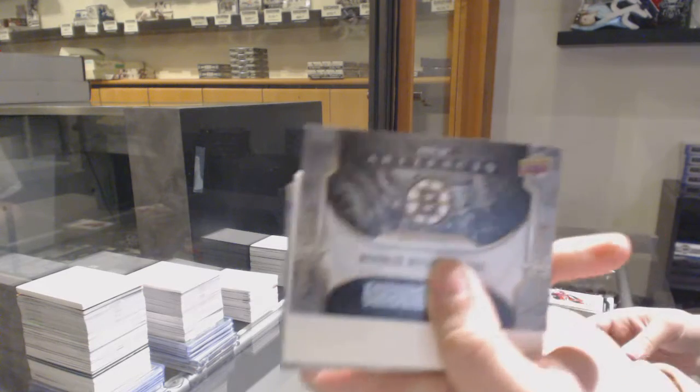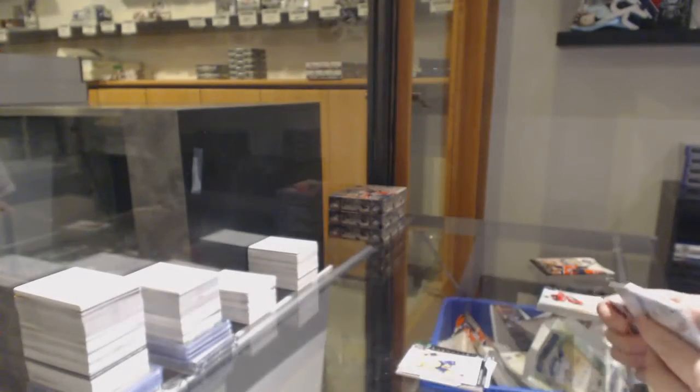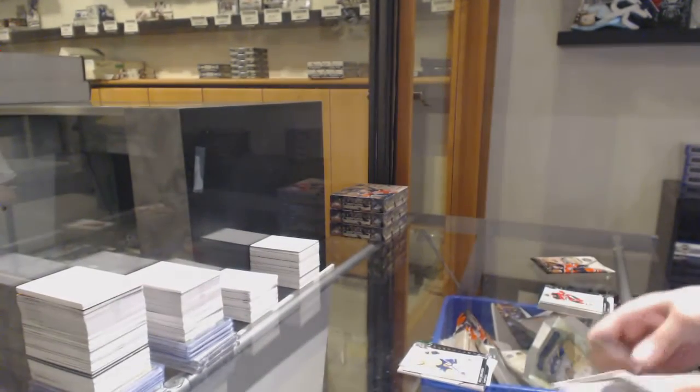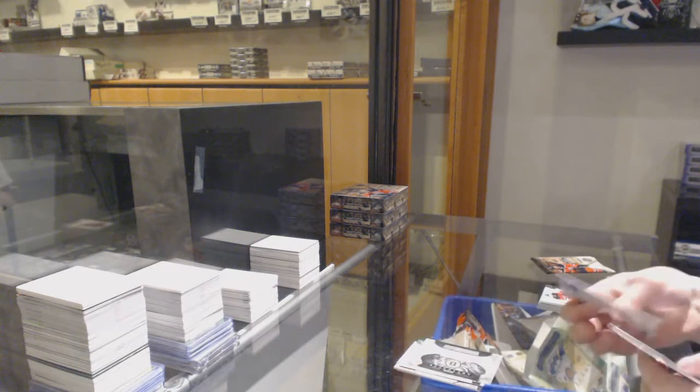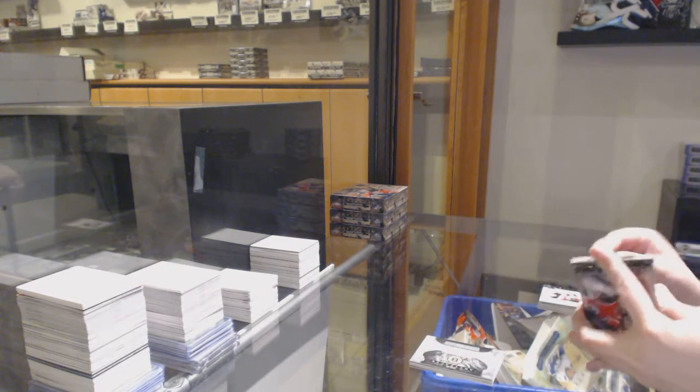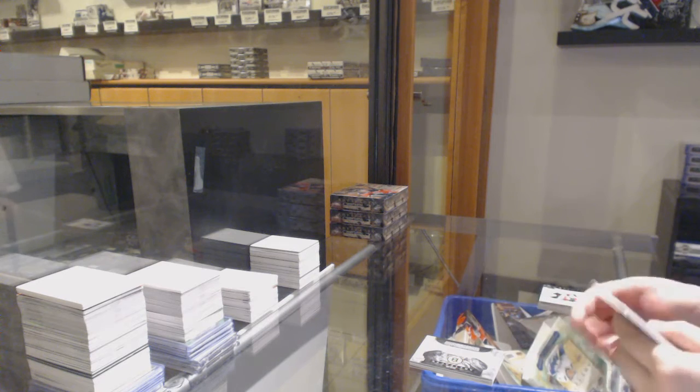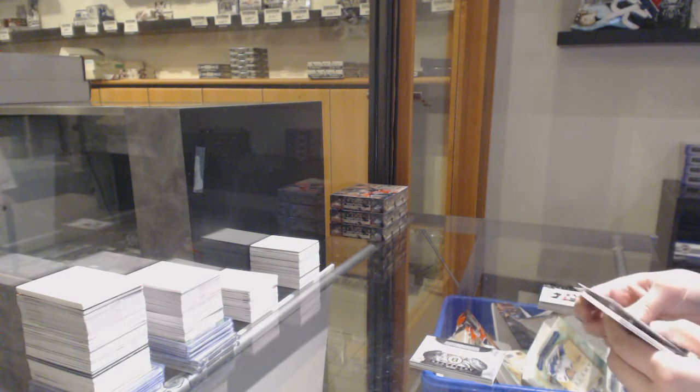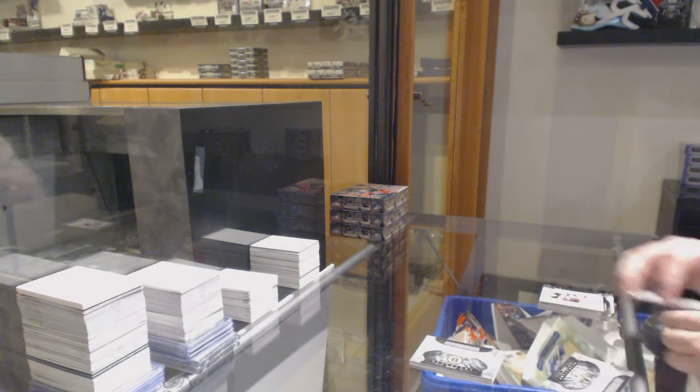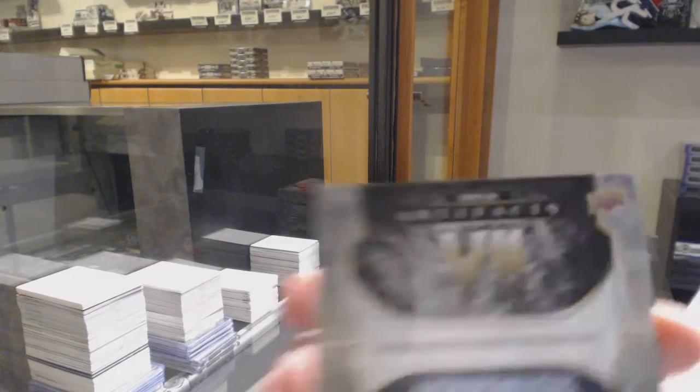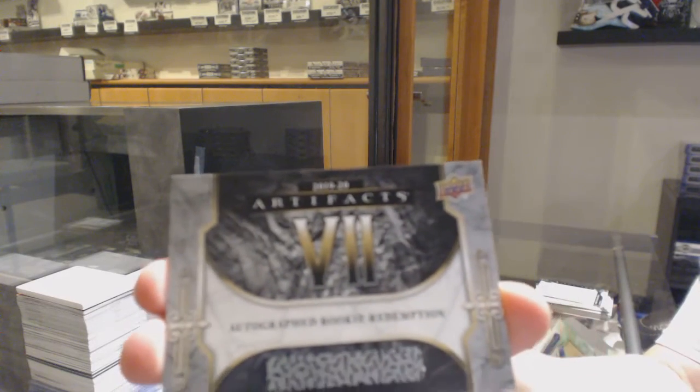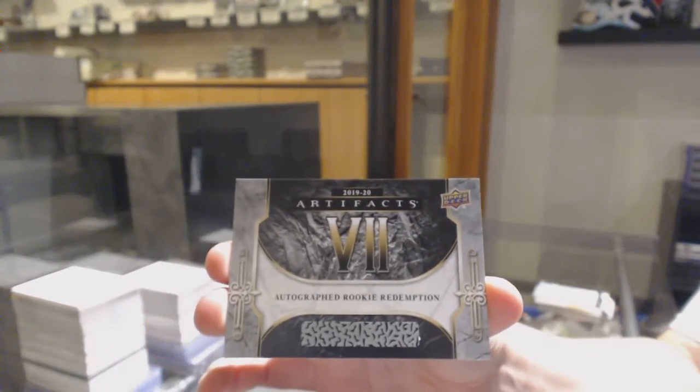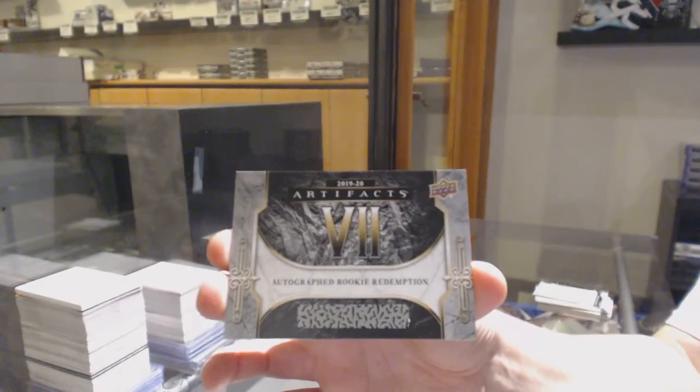Rookie redemption, the Boston Bruins. And we've got an autographed rookie redemption number 7, which is Joel Farabee for the Philadelphia Flyers.